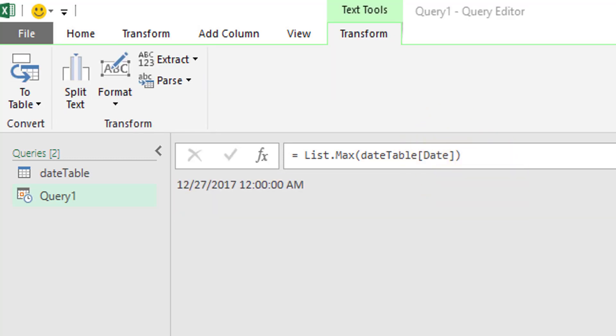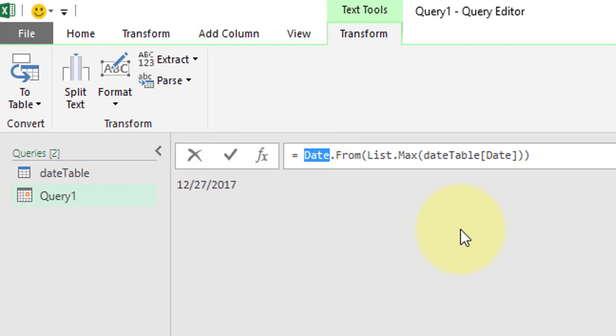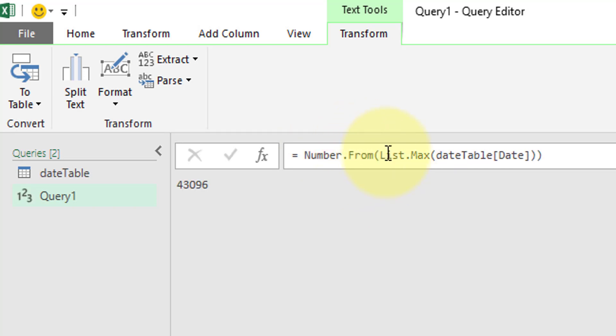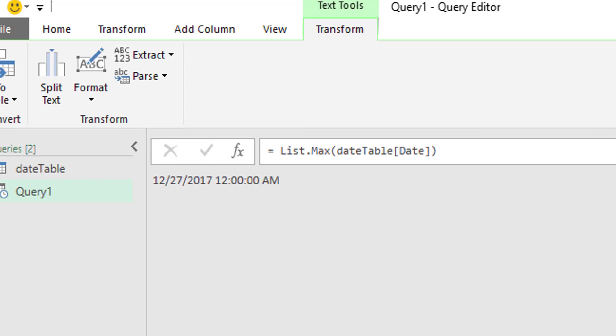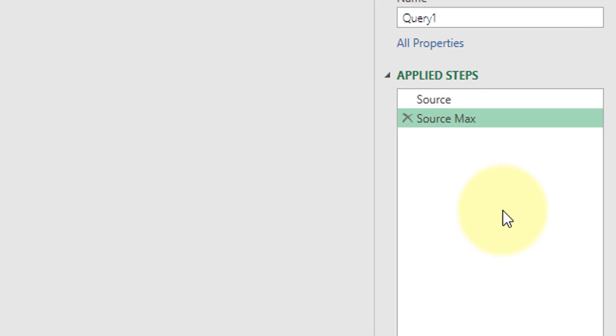If you wanted to edit the return value here, you can still use nested functions. Let's try date.from list.max. Just like that, we're able to remove the time series. We can change date to time.from, return 12 a.m. Not really very helpful, just returning a blank. Or if you wanted to convert it over to a serial number, just use number.from 43096. So let's remove that though. List.max. In our previous example, we changed this to source underscore max. If you want to do a space, you better start getting ready to use the hashtag quotation quotation for your references.